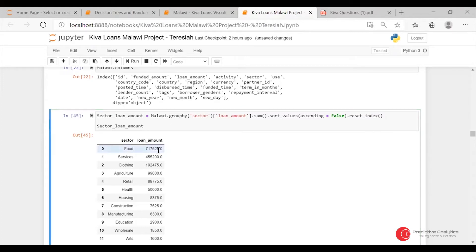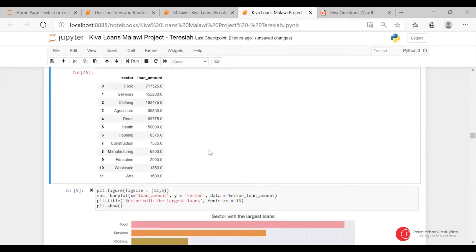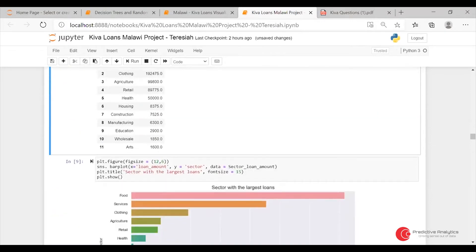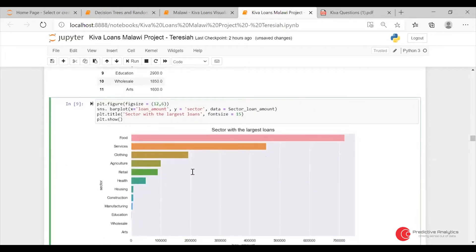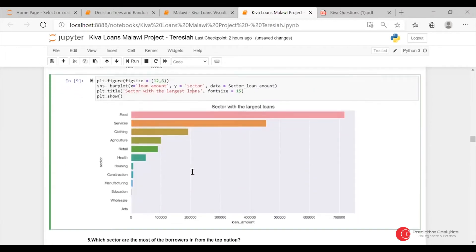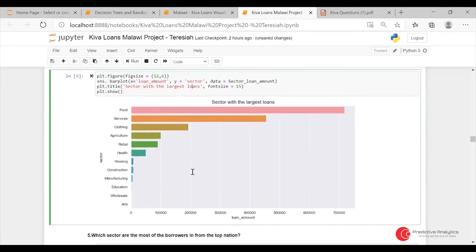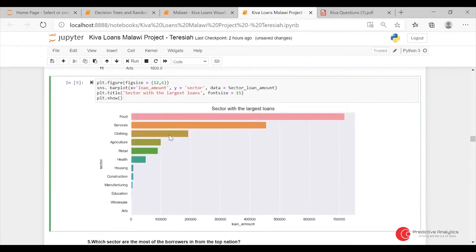For Malawi, the food sector had the highest loan amount. This is the graph — the bar chart, bar plot.